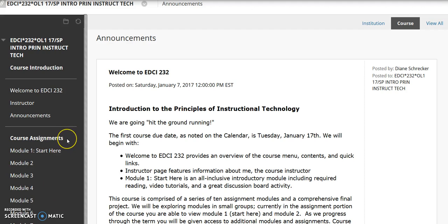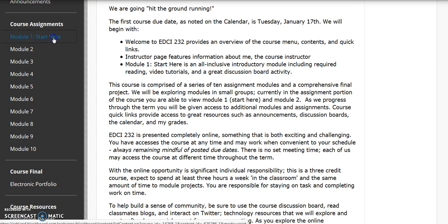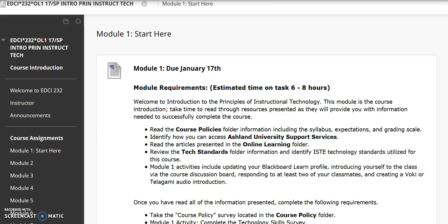The next section, Course Assignments, contains all of the course modules, beginning with Module 1 — start here. Each module folder will contain an overview with requirements and objectives, as well as an estimated time on task for the module. Keep in mind, actual time on task will vary by student. To view folder contents, simply scroll down the page for information and resources necessary to complete each module.